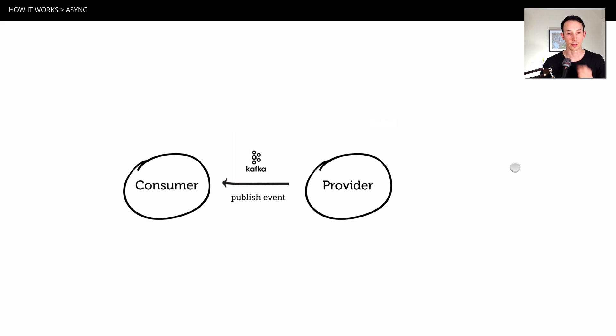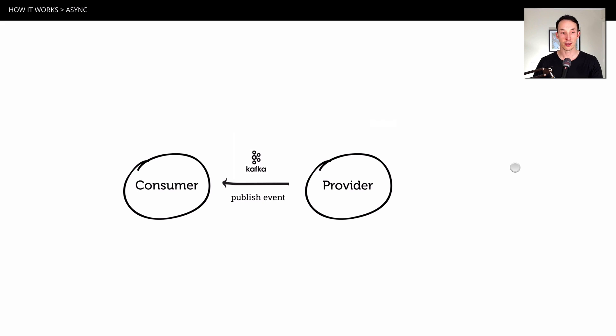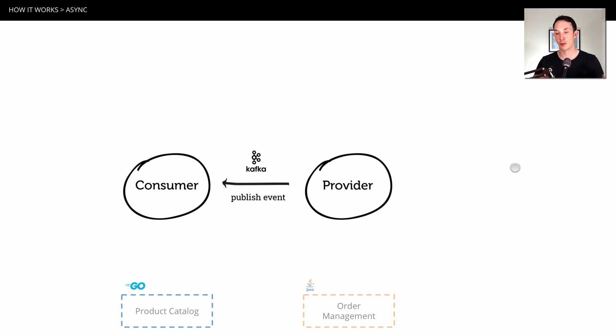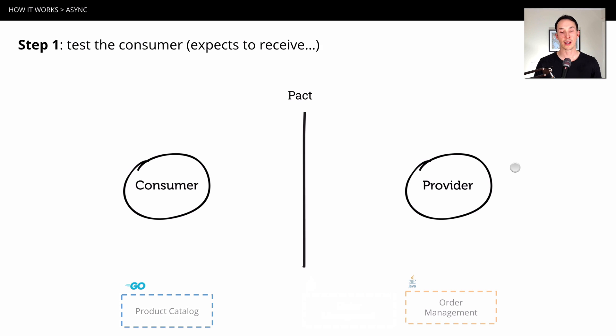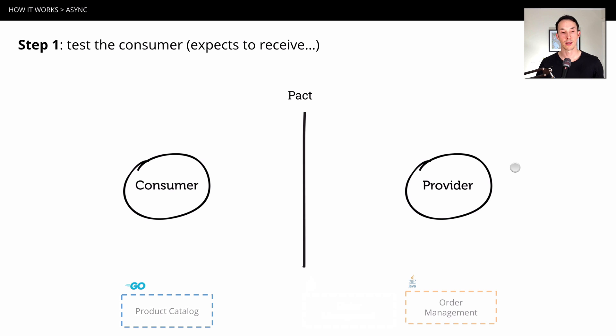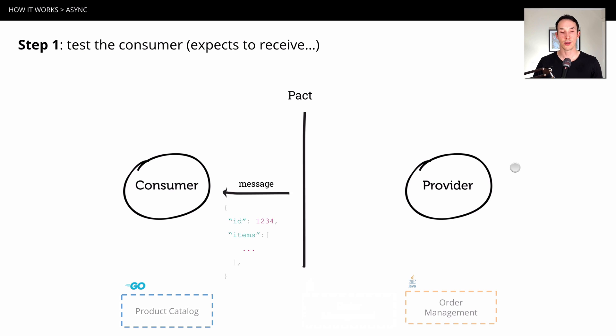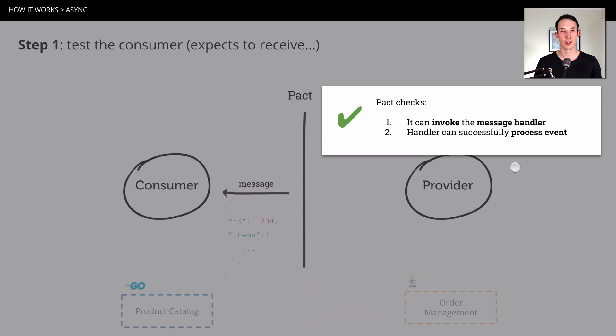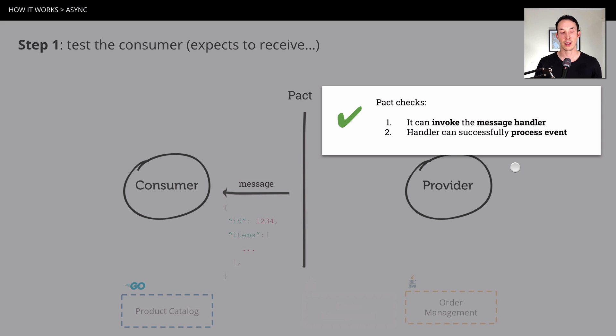So how does it work? As before, we're not going to get the real provider to publish a real event to a queue to test the consumer. Same reasons before, it means we need to set up more and more state. So we're only ever looking at one thing at a time. Again, we're going to start with the consumer as well. So step one here is to get Pact to mock or pretend to be the queue. So in this case, Pact is going to push a message to the consumer and get the consumer to see if it can deal with that message. So all it's going to do is invoke the message handler and check that the message handler was able to successfully process the event. In this case, it's an order event.